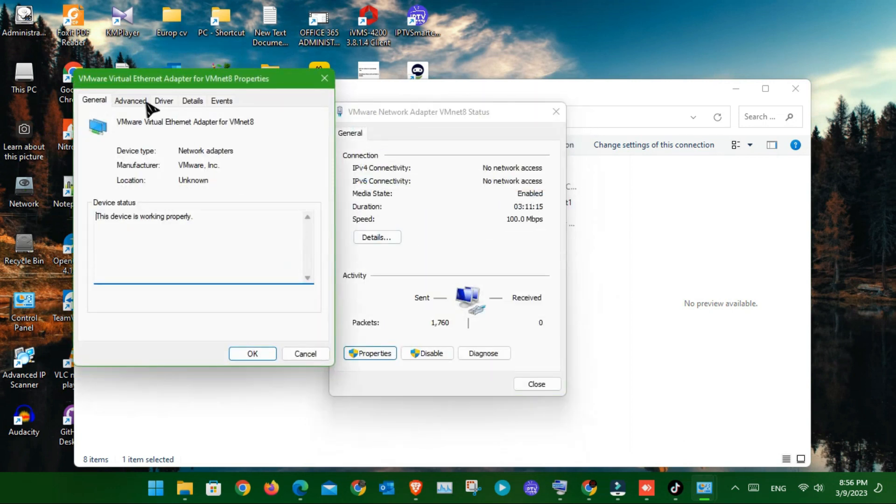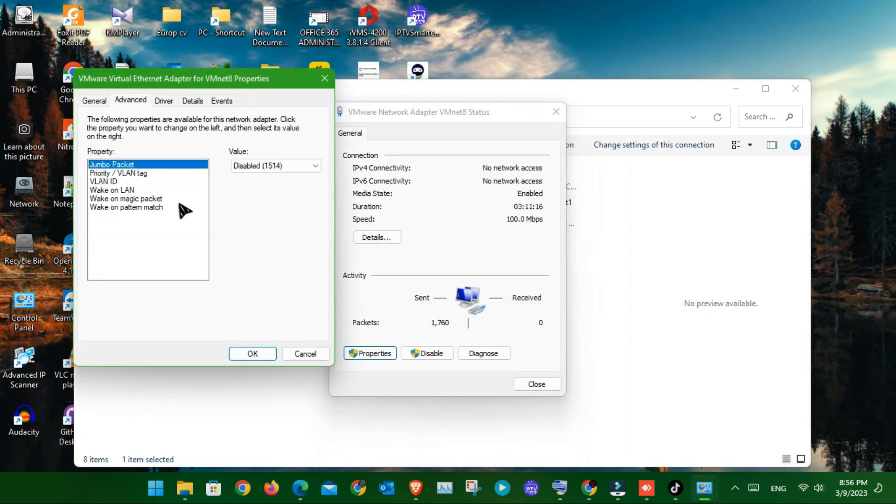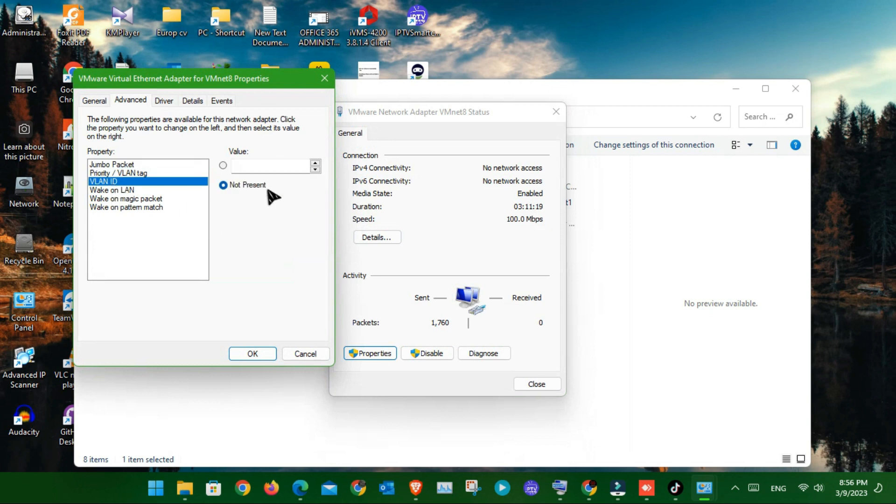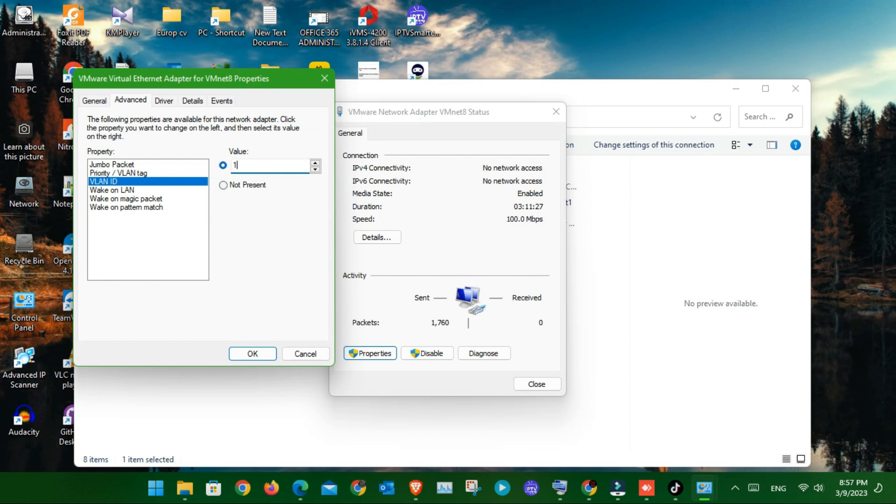In the advanced option, scroll down a bit and they are showing VLAN ID. On the right side they are showing a VLAN value field. That means this is the VLAN address where we put the value.